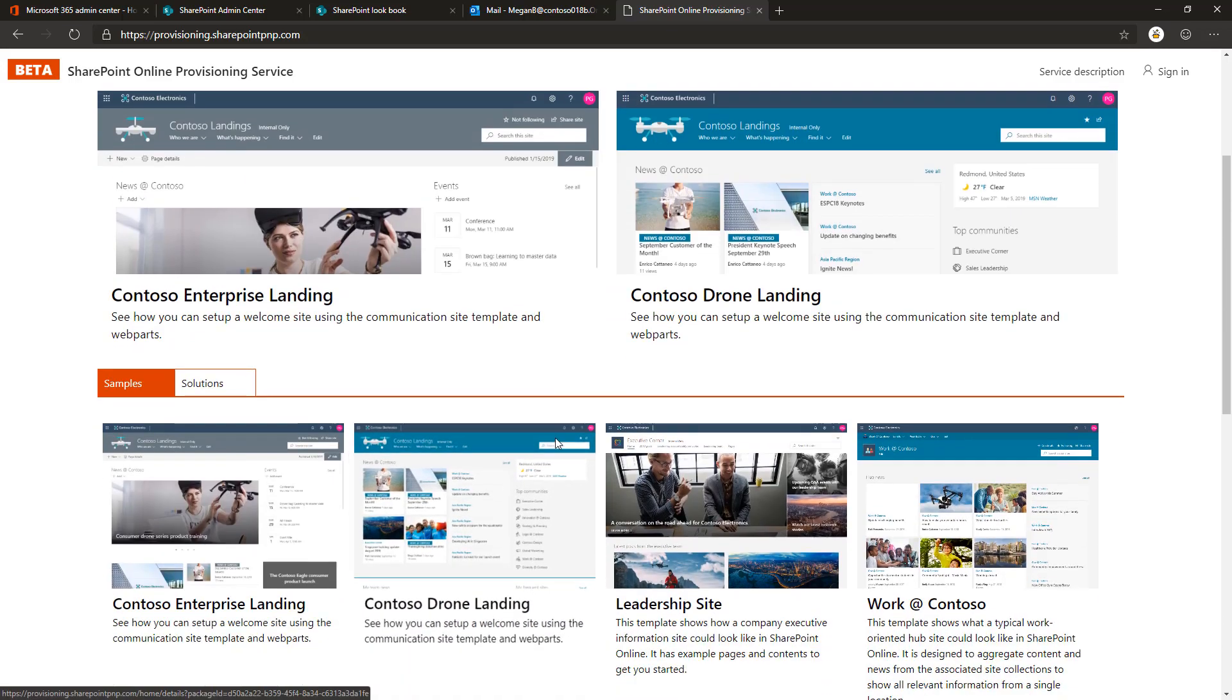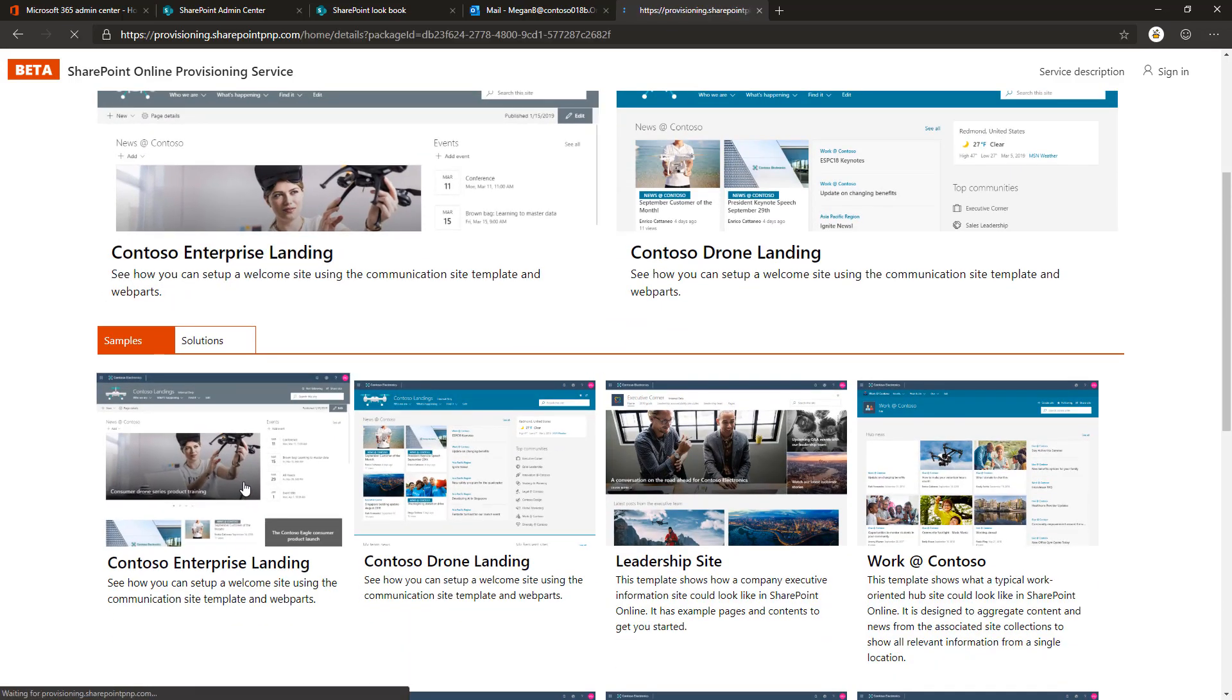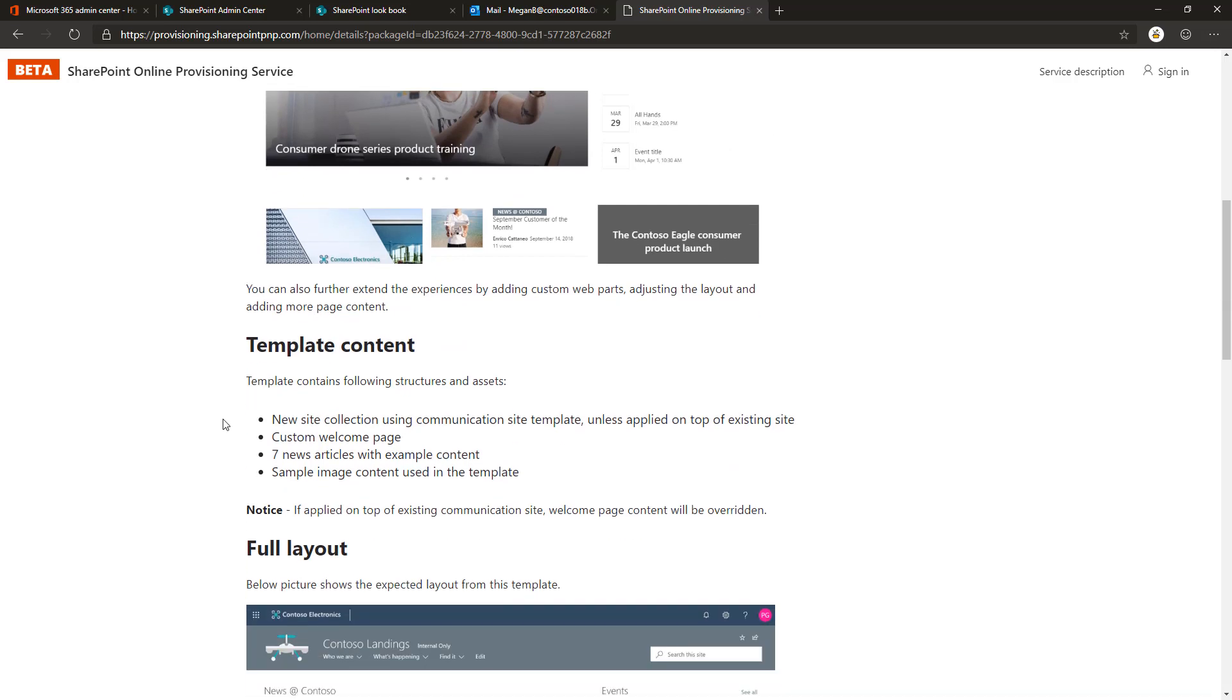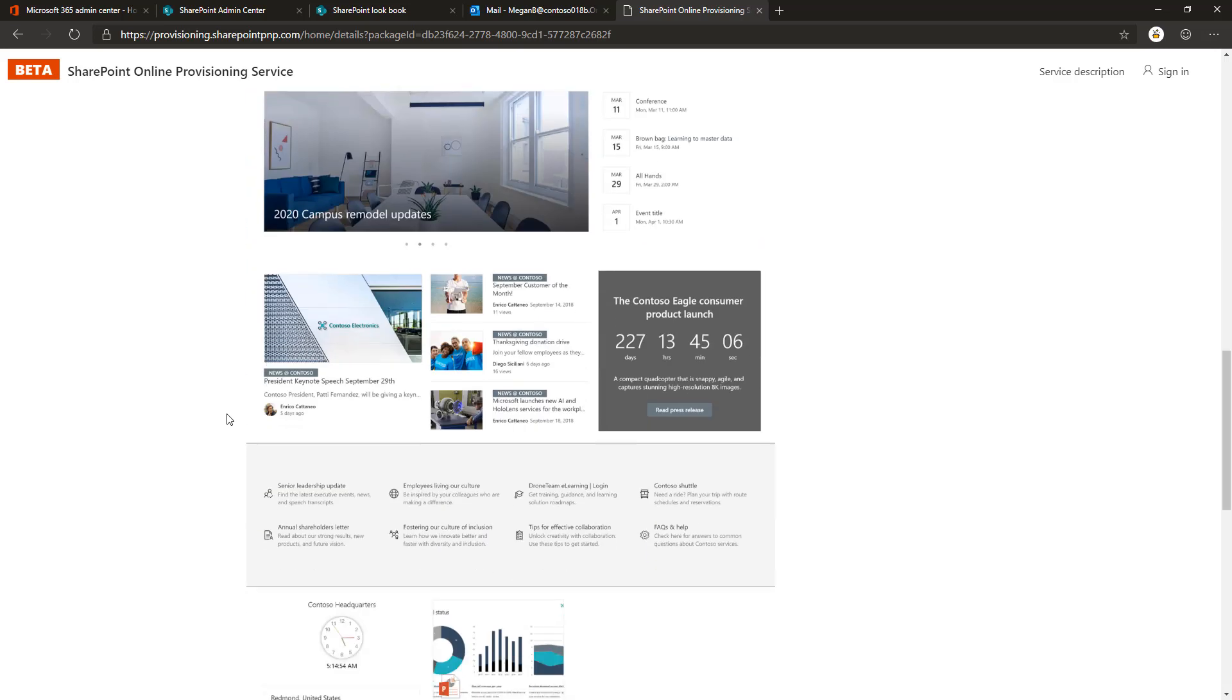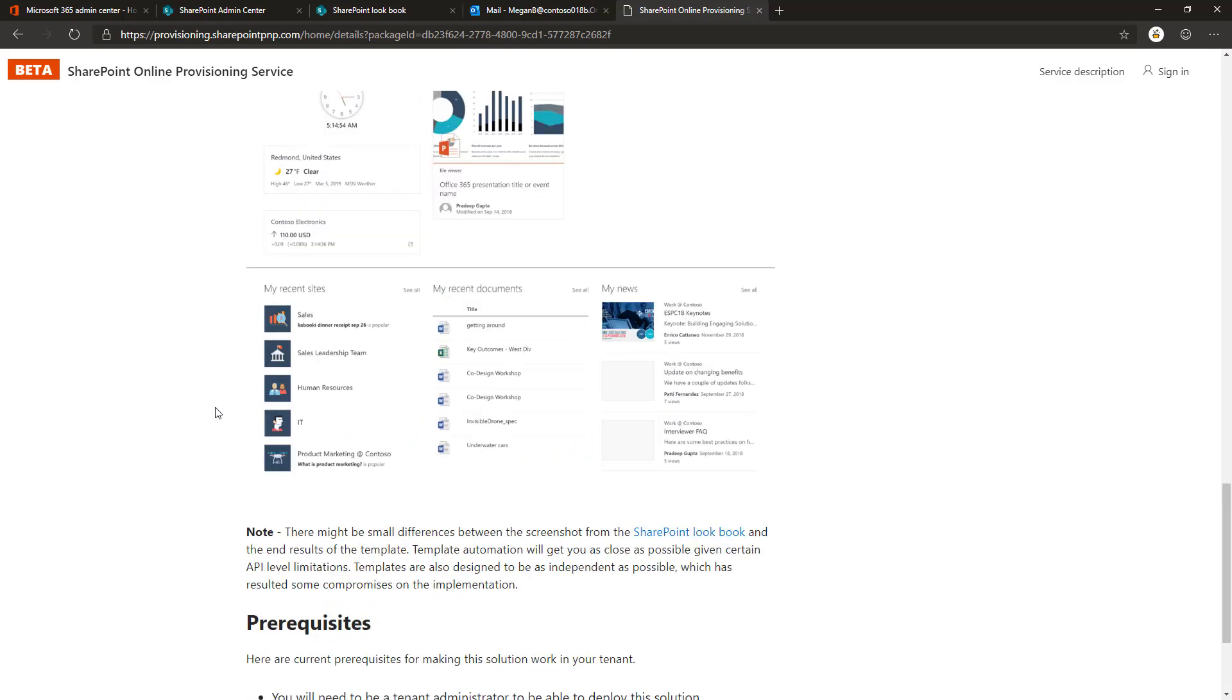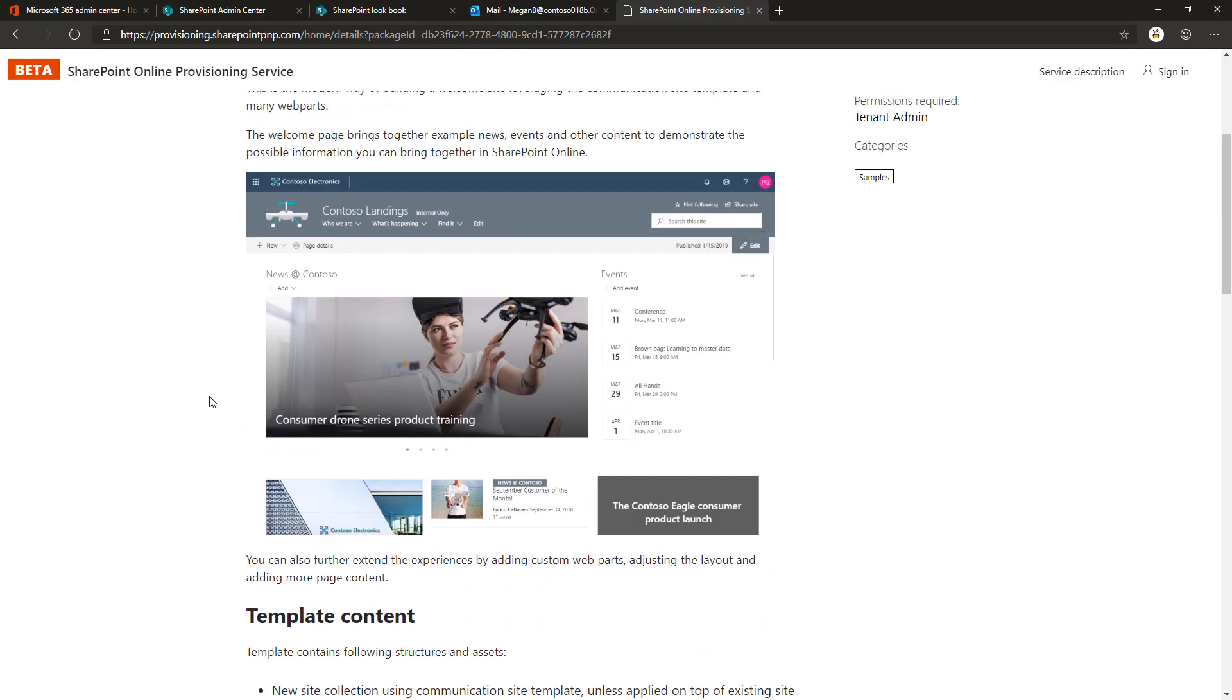For all of the templates, you can scroll down and have a look at what you're expected to receive when the provisioning is completed. These designs are based on the SharePoint lookbook sites.